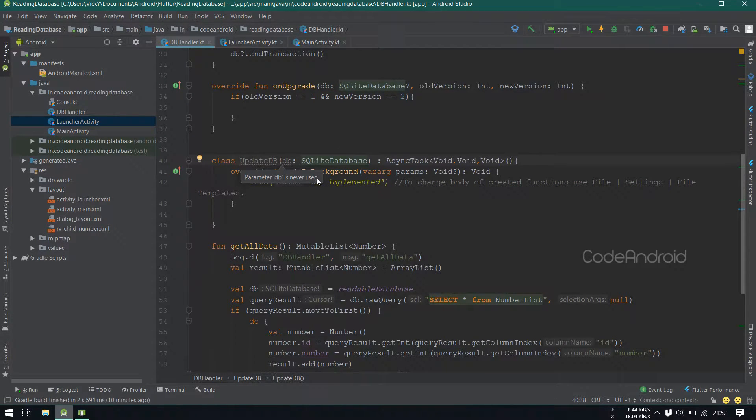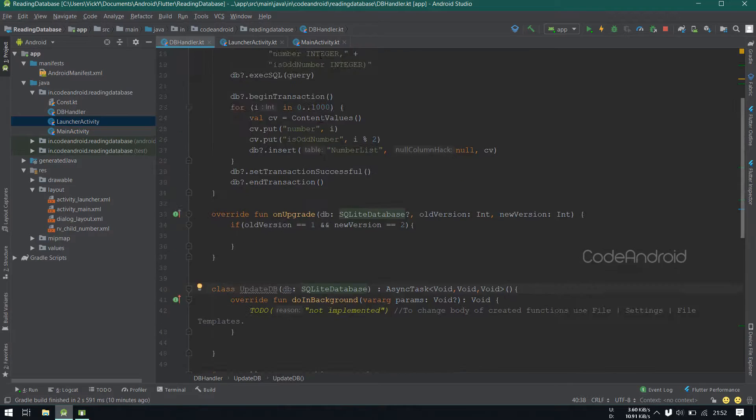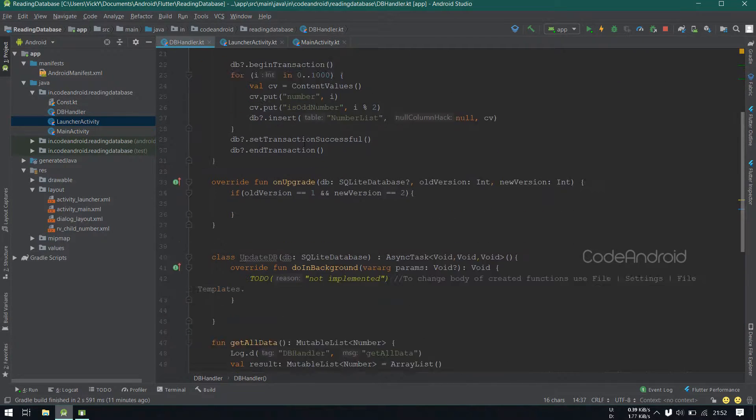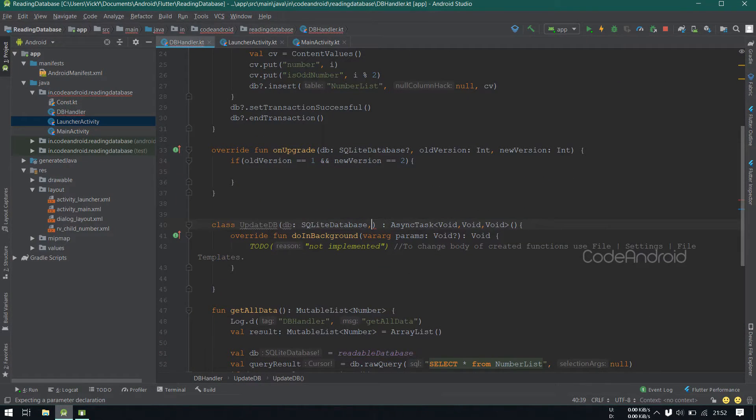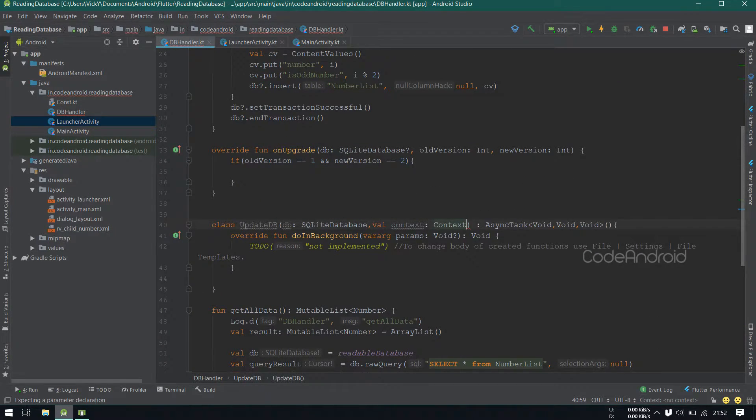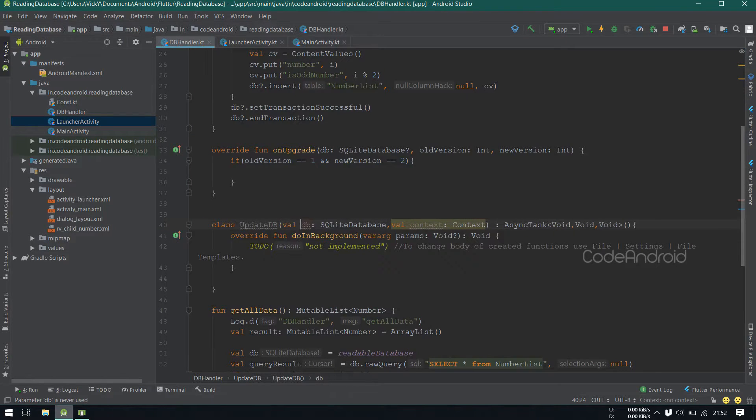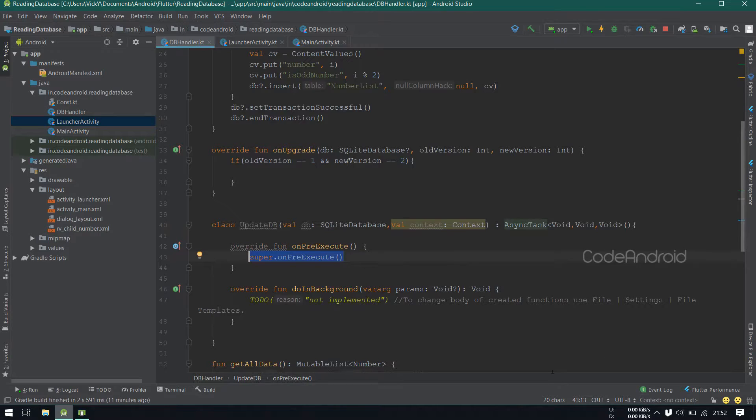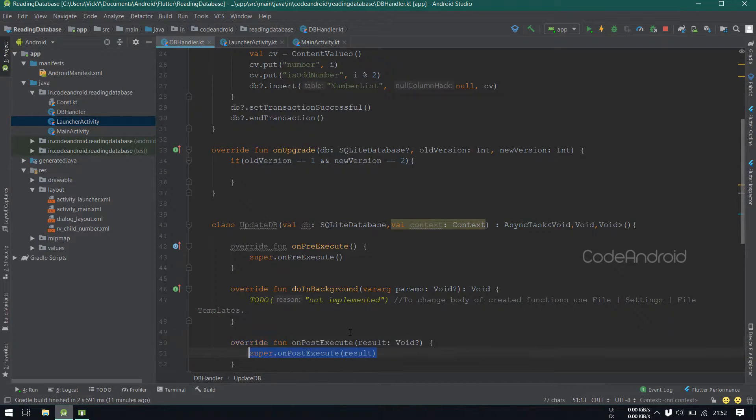I want to show a progress bar while doing the update. So, I'm taking the context also as a parameter for the asyncTask.